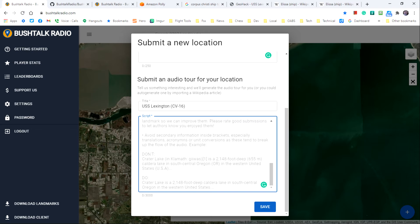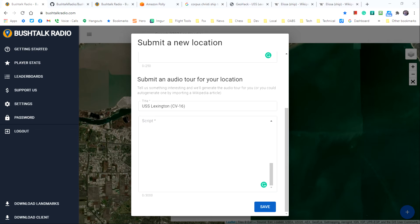I've already copied text from the Wikipedia page and edited it for BushTalk Radio, but I want to know how it sounds before I submit it to the database.